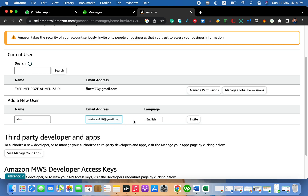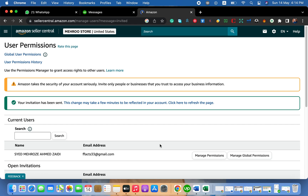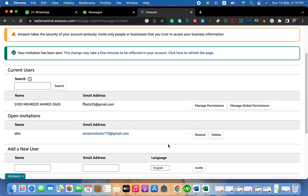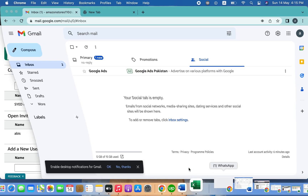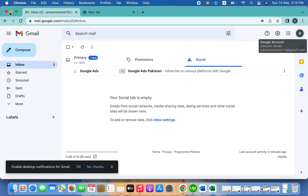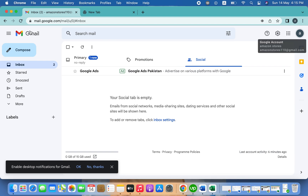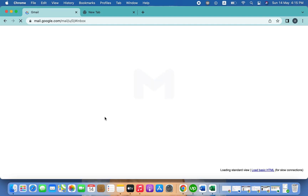I paste the email here and simply click on Invite. Once I click Invite, Amazon will send an email to that address as an invitation. Now let's go back to our Gmail account — the one we added on Amazon Seller Central.